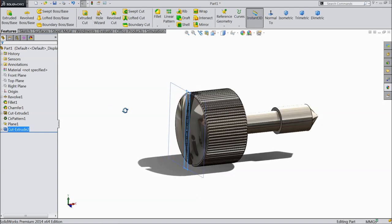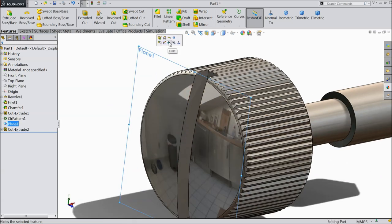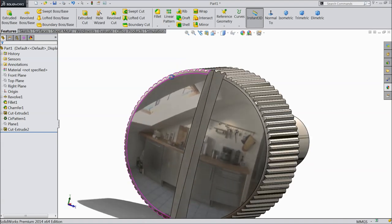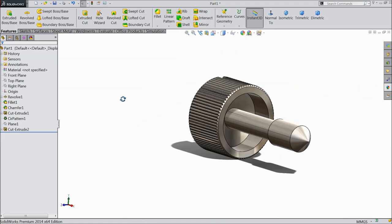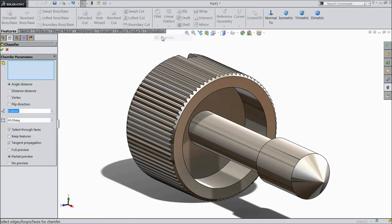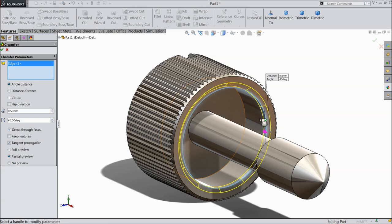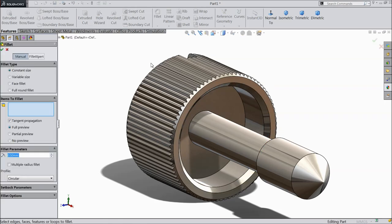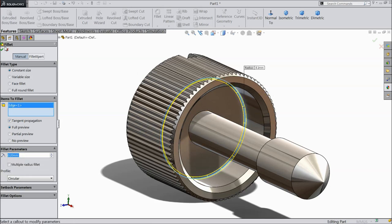Now see, just hide this plane, the grooves are created here. Choose chamfer, select this inside face, 0.5 mm. Fillet, 0.2 mm and select inside edge.